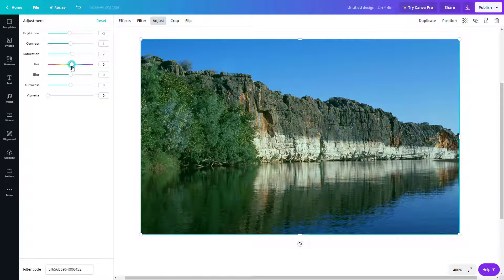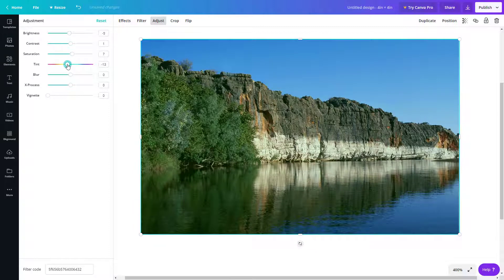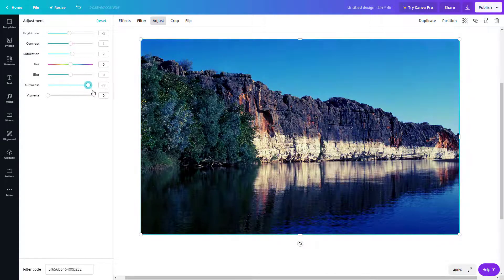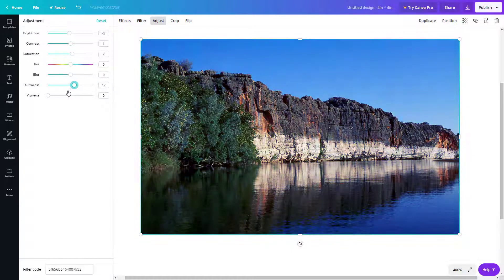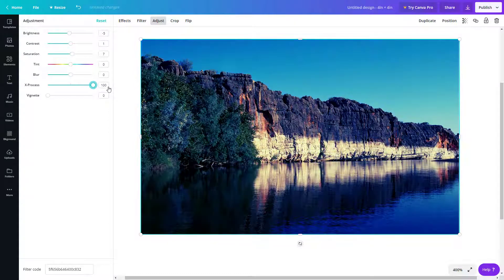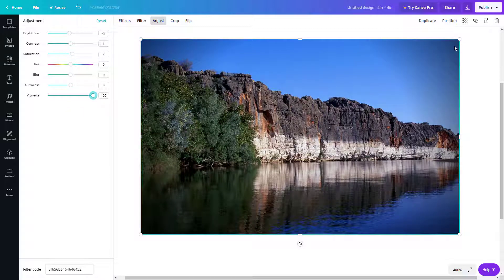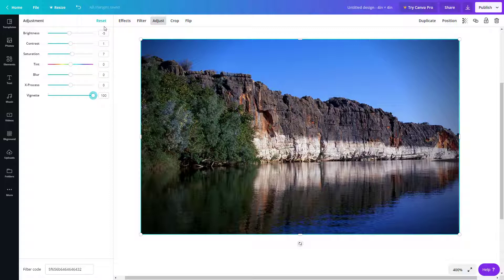Tint lets you move a slider to change the overall color cast — pinkish, reddish, greenish, bluish, and so forth. Blur lets you blur the picture. X Process is similar to a sharpness control — you can make the image sharp or really blunt with the colors. Vignette adds a dark area at the edges of the image, so you can focus the audience's attention on the center. To reset all adjustments back to default, simply click Reset.